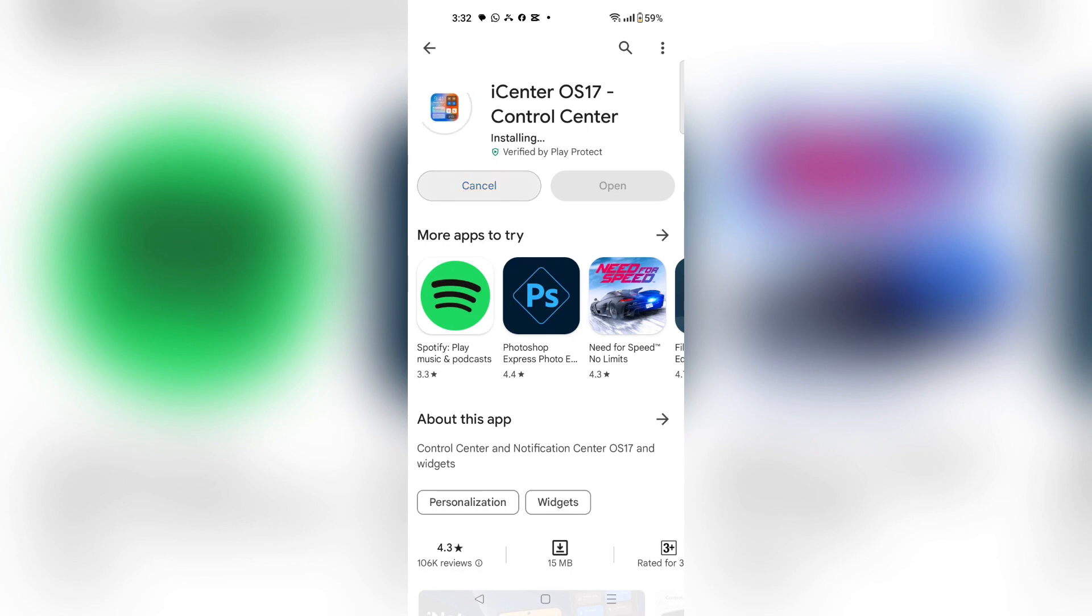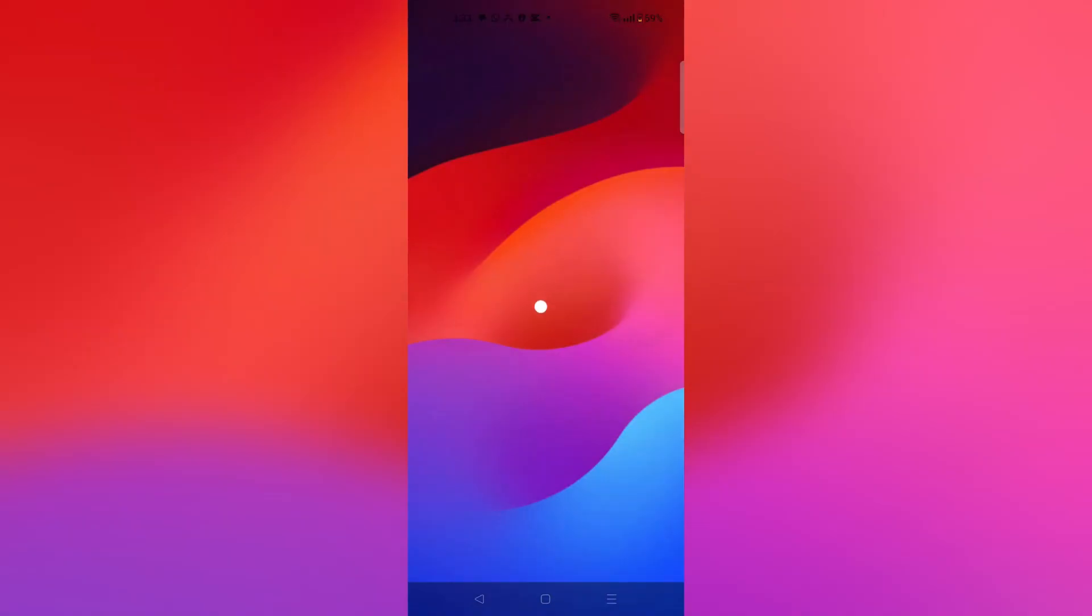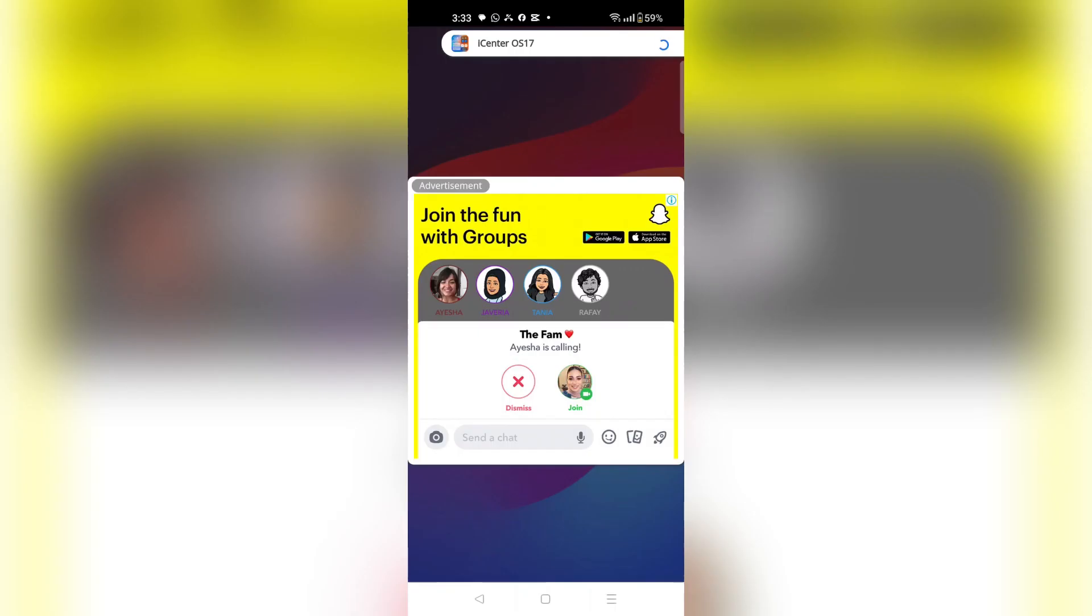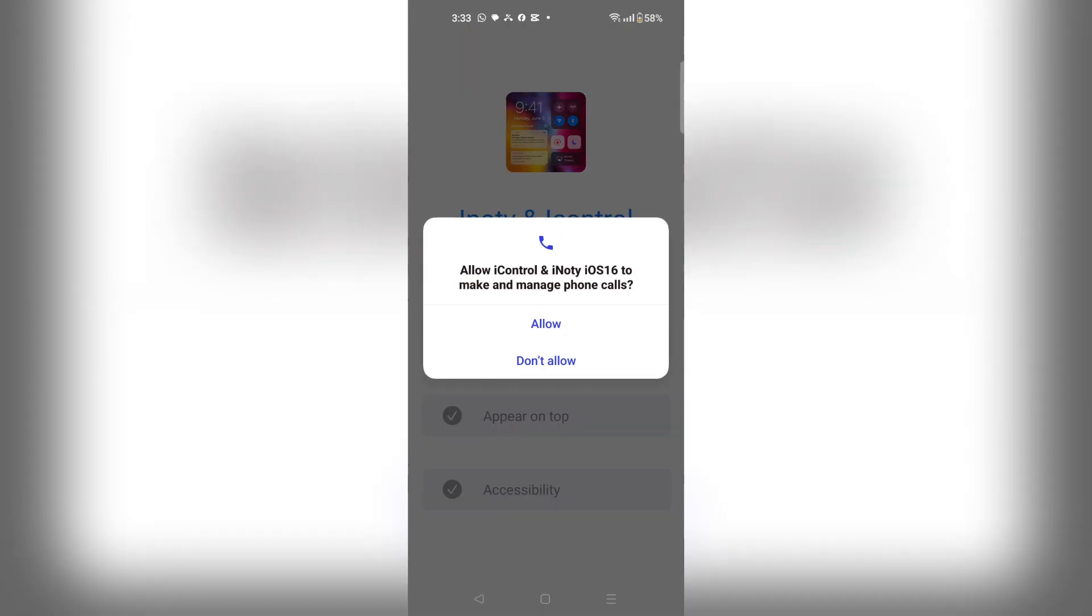Once this is installed, you have to click open over here. Once this app opens, you have to just click over here continue to app on the top right corner.